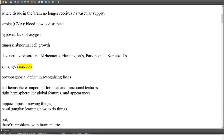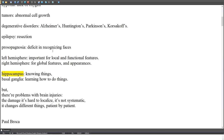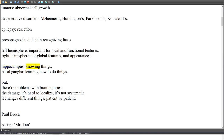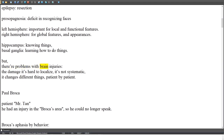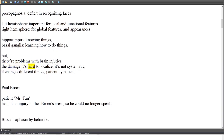Prosopagnosia is a deficit in recognizing faces. The left hemisphere is important for local and functional features, while the right hemisphere handles global features and appearances. The hippocampus is involved in knowing things, and the basal ganglia in learning how to do things.